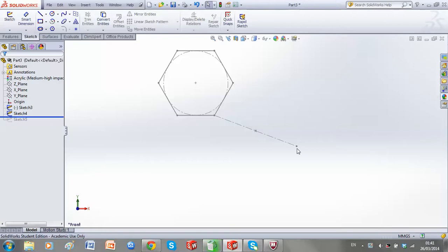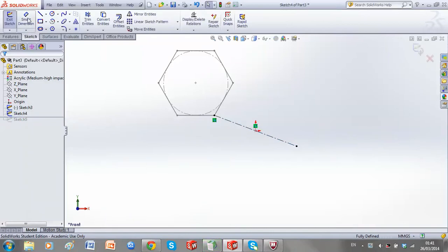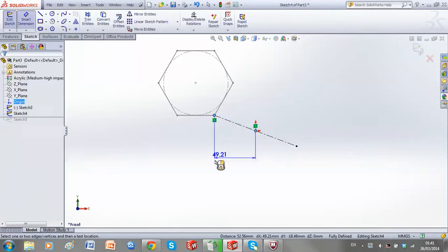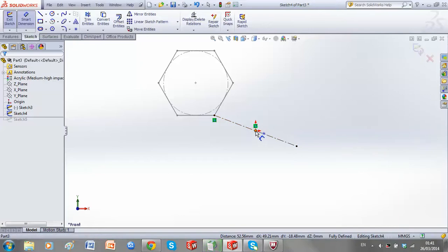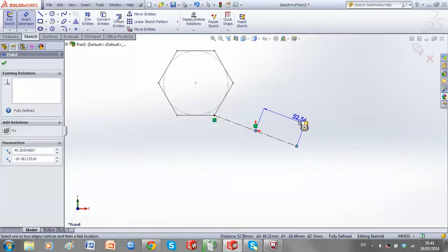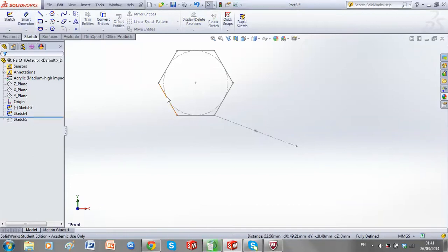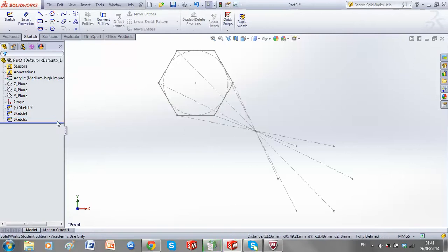of symmetry to my other point. I'll check this using my smart dimension tool. This distance is 52.56, and this distance is 52.56. If I use this for each point on my hexagon, I should be left with six